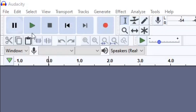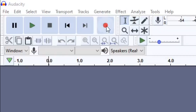Moving over to the side — these are going to be one of your best friends in this program. You've got the record button, skip to end, skip to start, stop, play and pause. A quick tip: if you're recording and need to pause for whatever reason, just press the pause button and the recording won't stop — it will literally pause. When you come back, press the record button again and it will take off right where you left off.